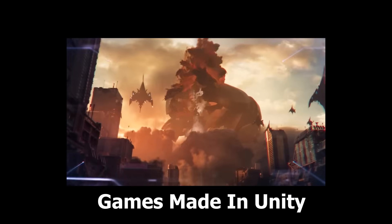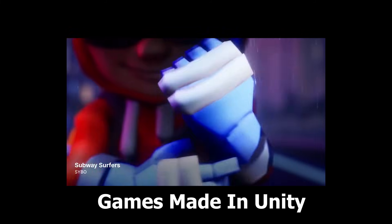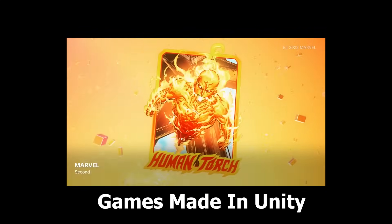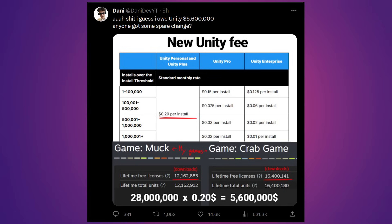To clarify, this is over the 100,000 install threshold. So you have to have over 100,000 installs of your game before you owe them 20 cents per install. That's just insane. Someone even pointed out how outrageous this would be for free-to-play games made inside Unity. The user Danny, a popular Unity developer here on YouTube, tweeted out how much he would have to pay. He has two games on Steam with combined installs of over 28 million. If you take that amount and multiply it by 20 cents, it would cost him over $5 million in royalties to pay Unity under their new licensing agreement.